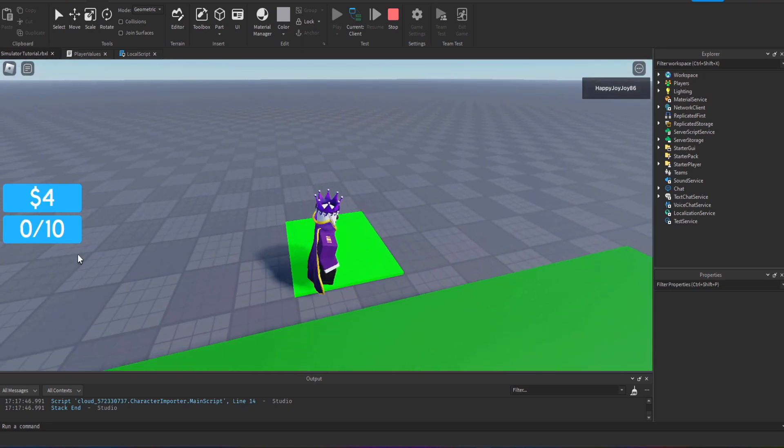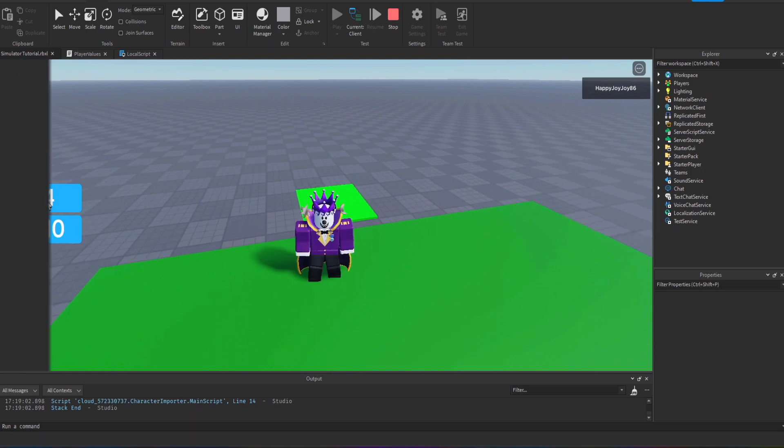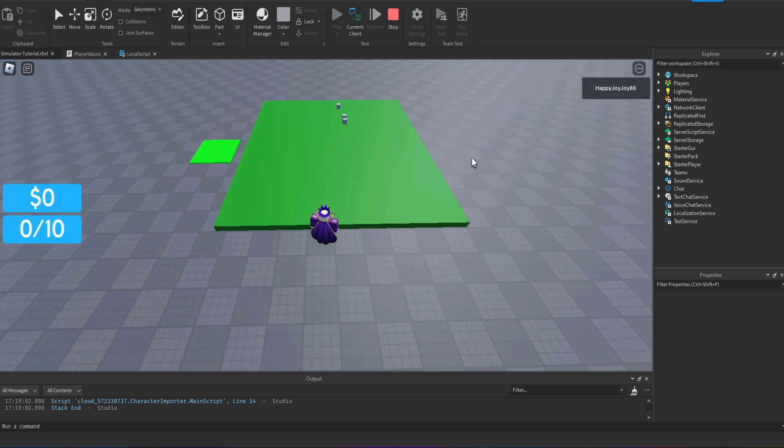When you sell the items it should jump back down to zero. There we go, it jumped back down to zero and it gave four dollars.